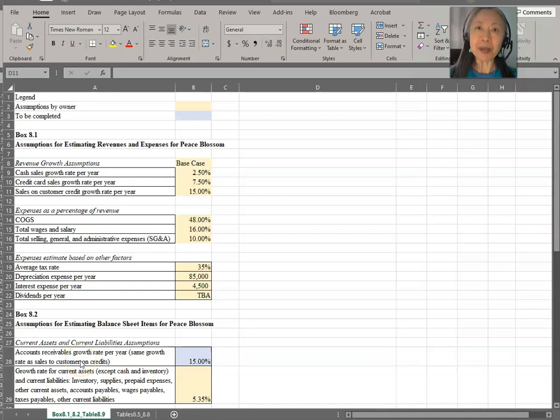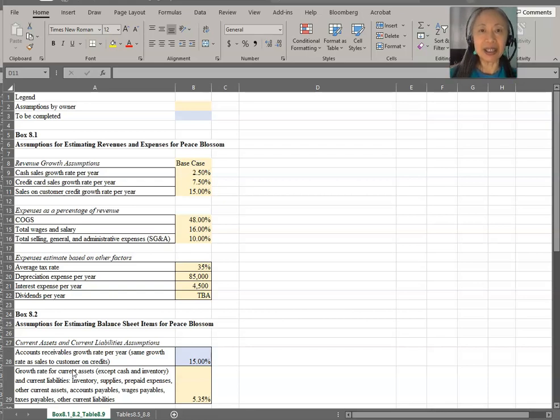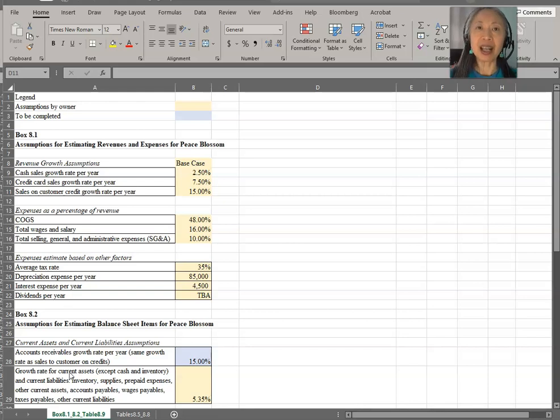Hello. In this video, we're going to go over how to compute proforma financial statements for an existing business. The example we're going to use is Peace Blossom.